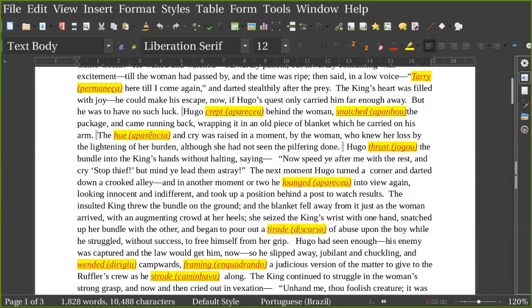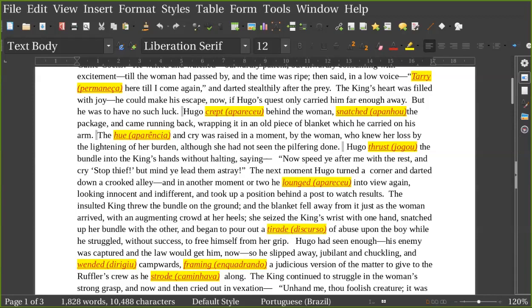But mind ye lead them astray. The next moment, Hugo turned a corner and started down a crooked alley, and in another moment or two he lounged into view again, looking innocent and indifferent, and took a position behind a post to watch results. The insulted king threw the bundle on the ground, and the blanket fell away from it just as the woman arrived, with an augmenting crowd at her heels.